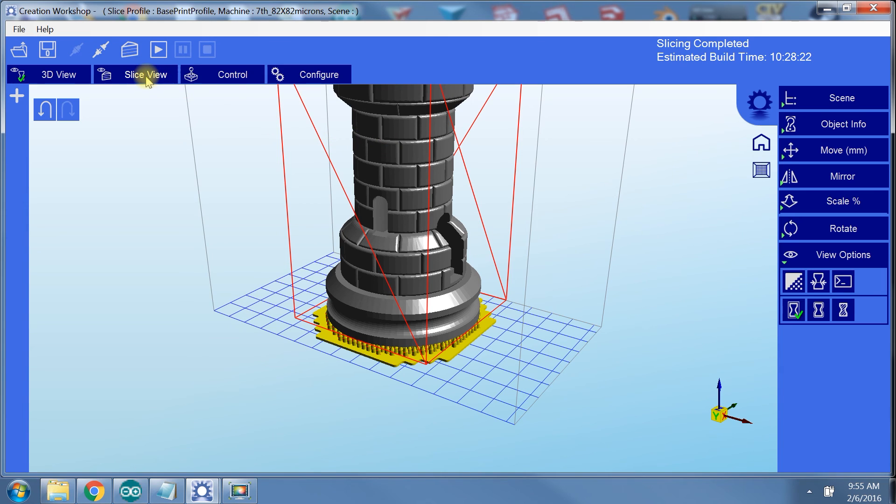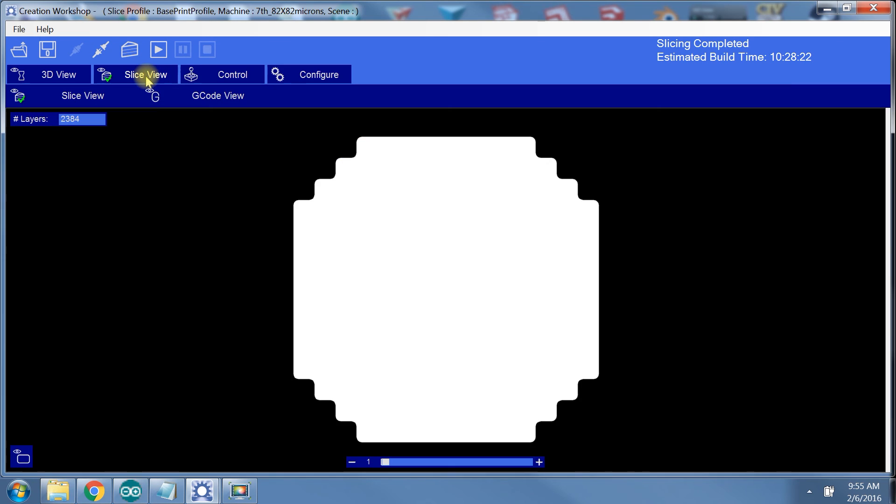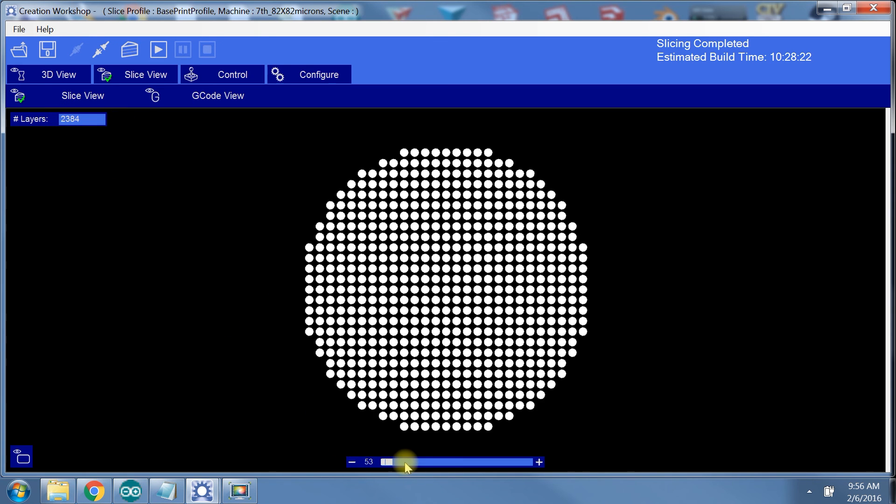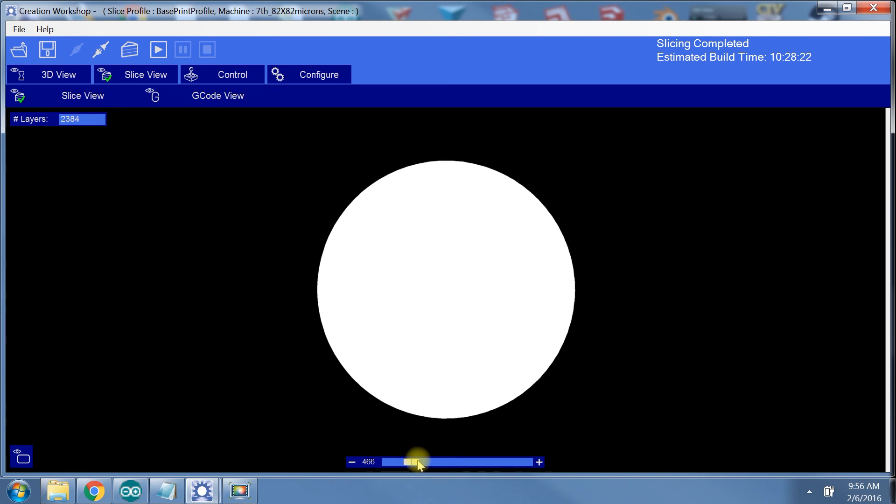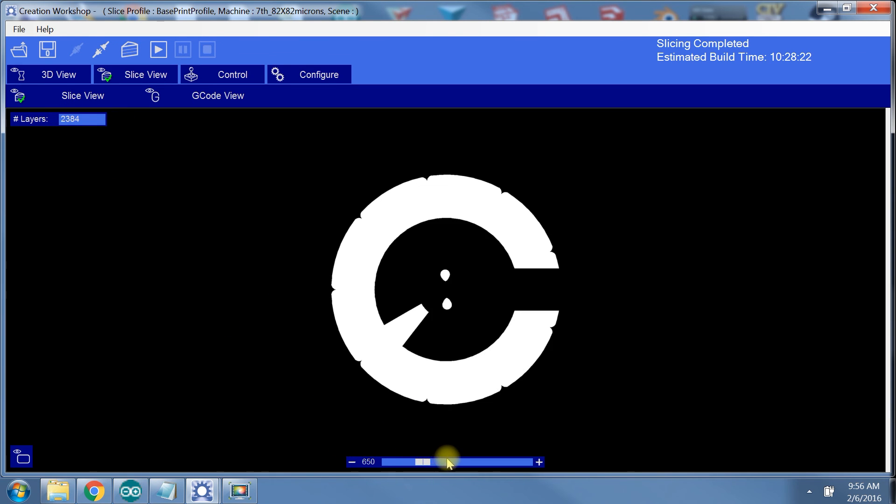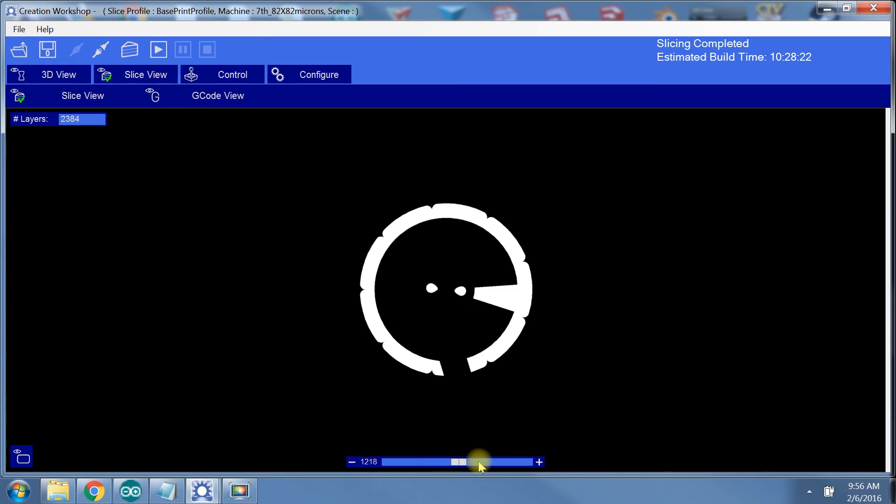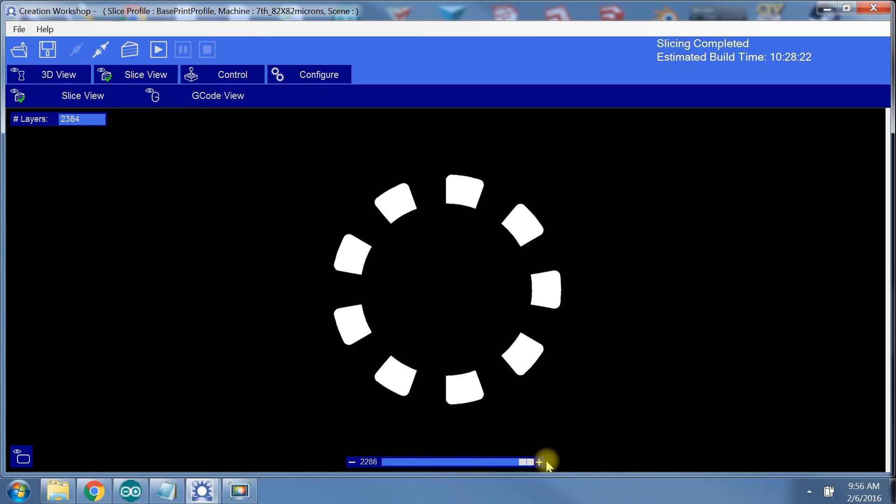We can go to slice view and verify that our model has been correctly sliced. The first layer is very important and you want to make sure that the initial layer is, in fact, the bottom of your part. You can see we have about 2400 layers and using the scroll bar on the bottom, we can look at each one.